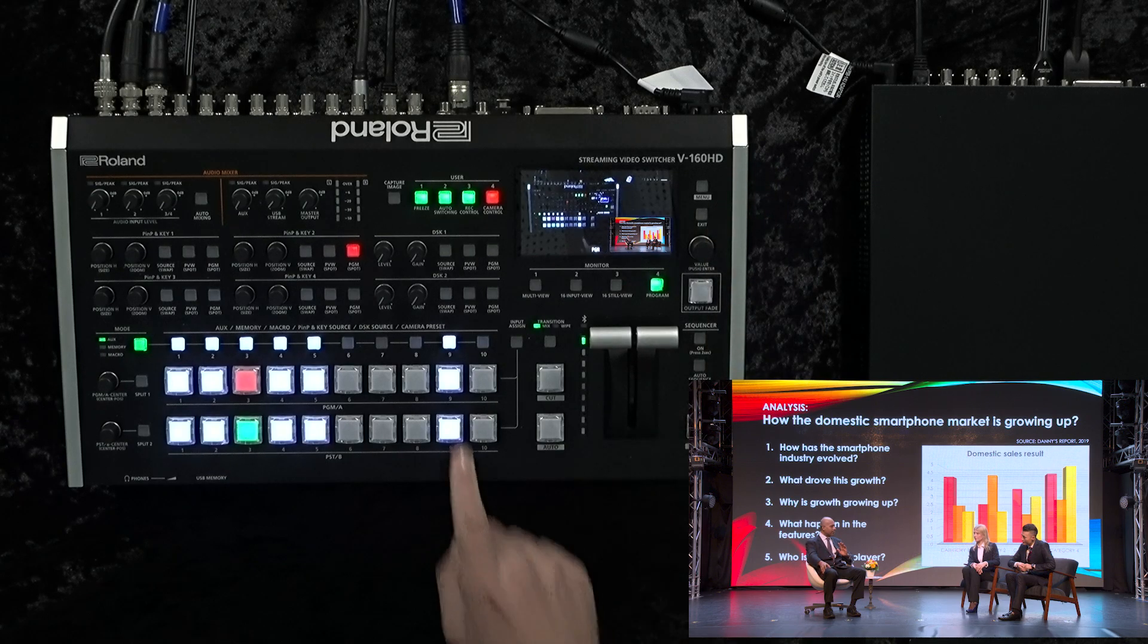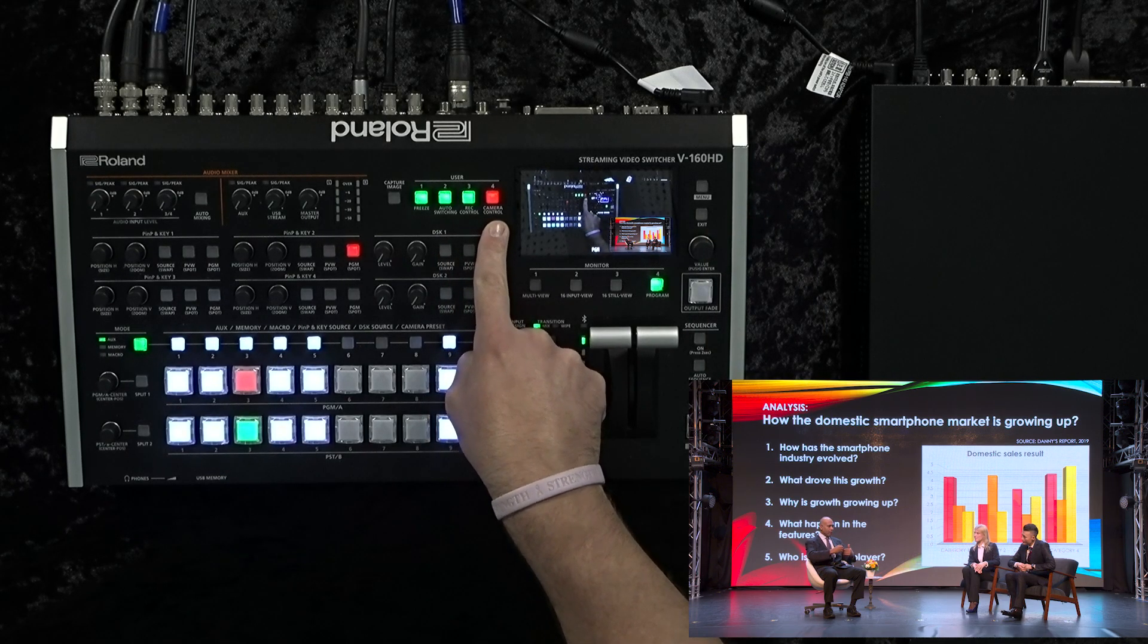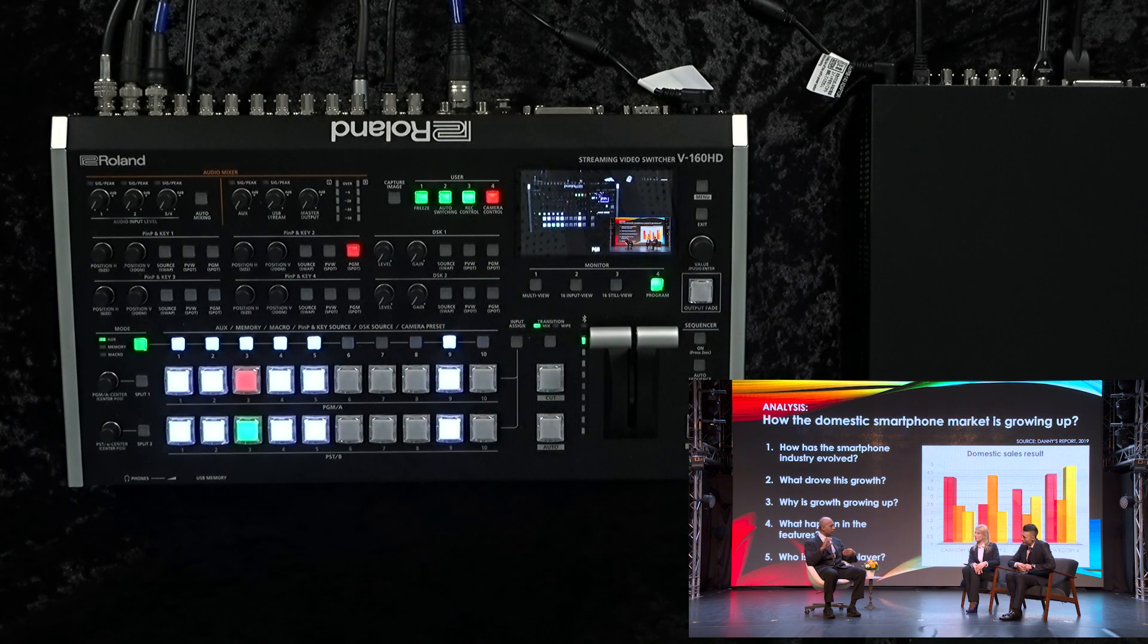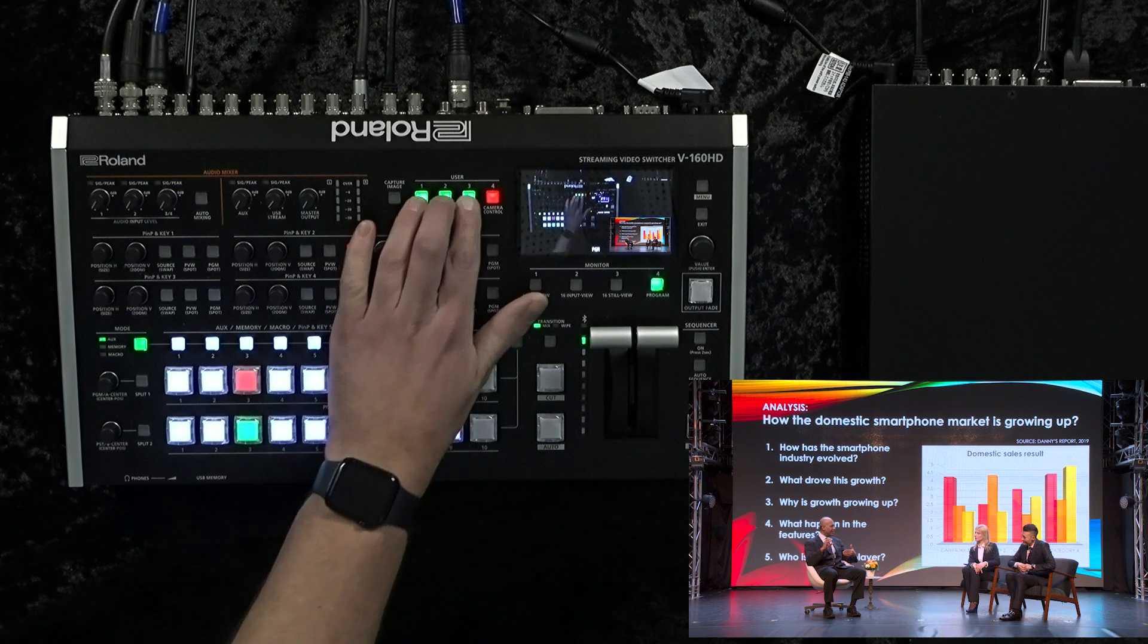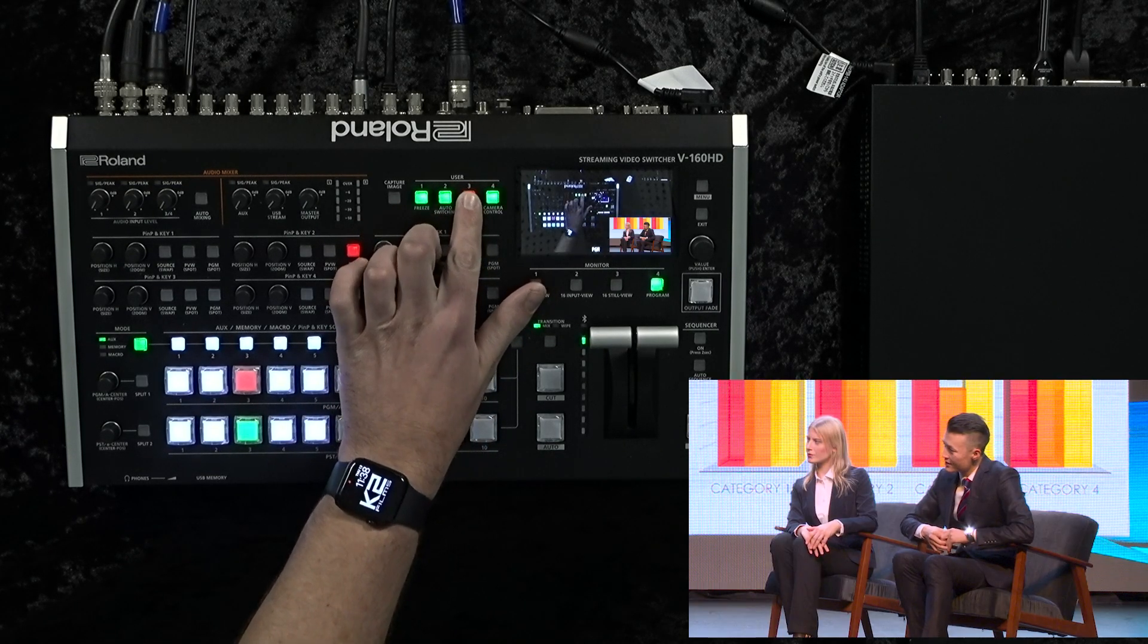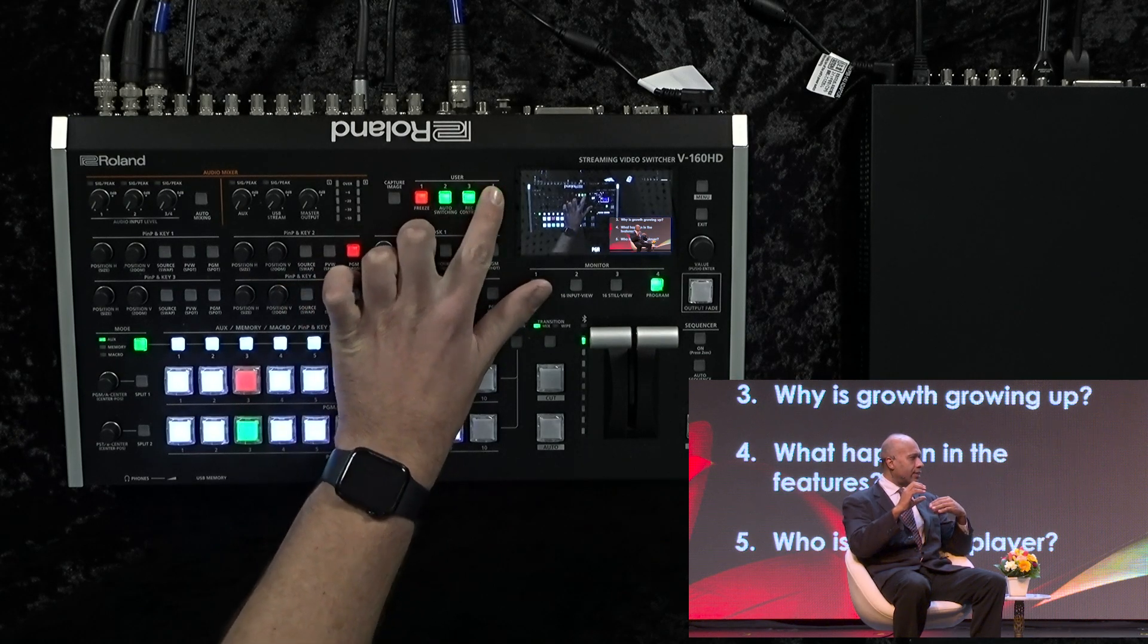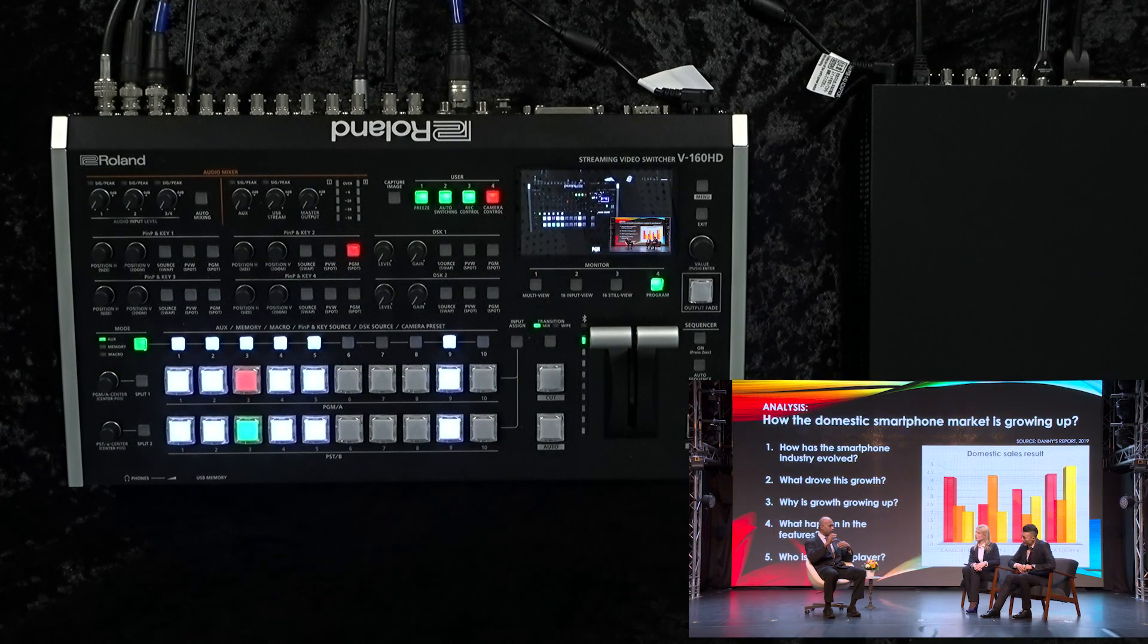As you can tell, our device even gives us feedback on which channel is live. As we press our user buttons, we can then switch our channels on our region of interest input.